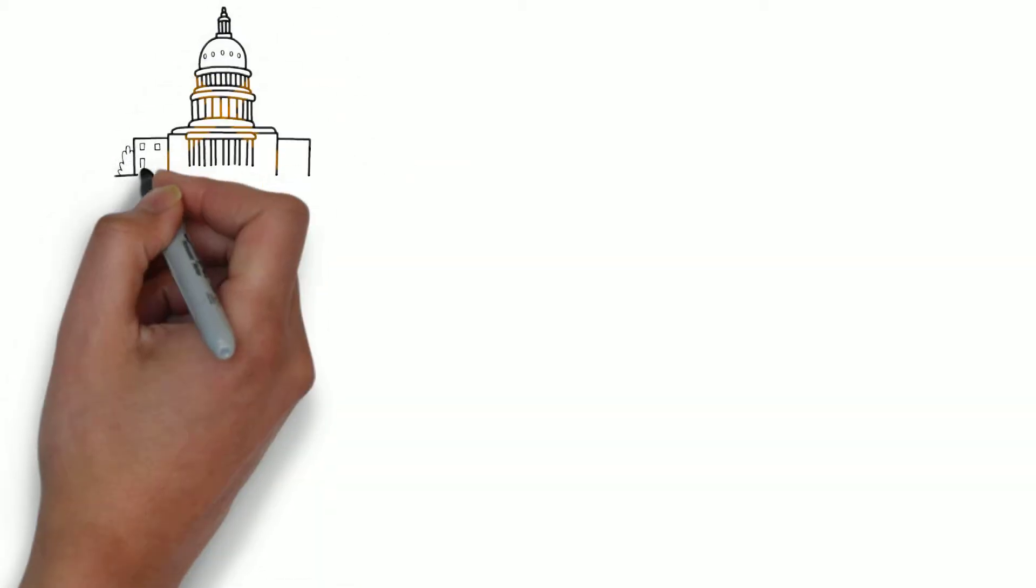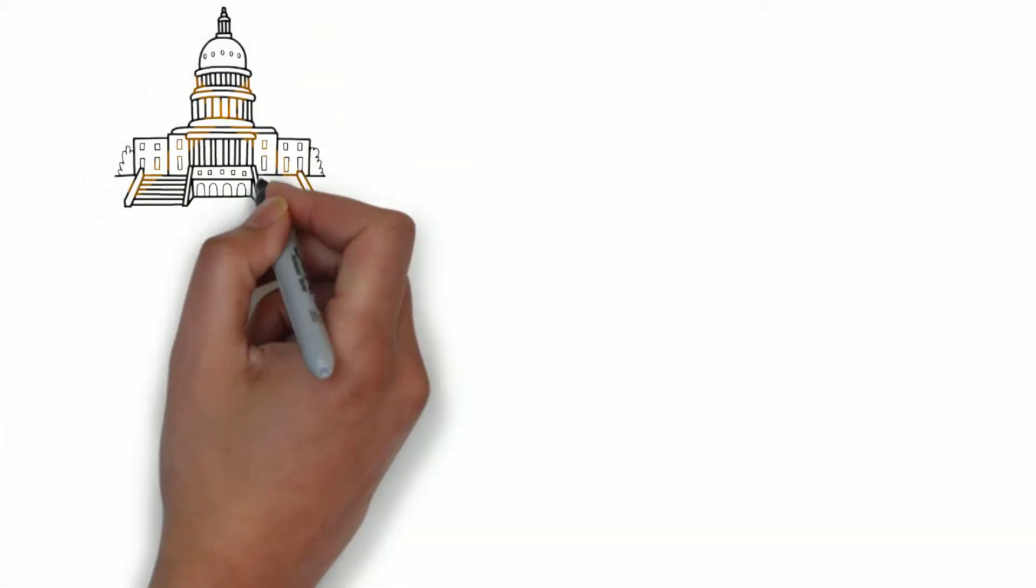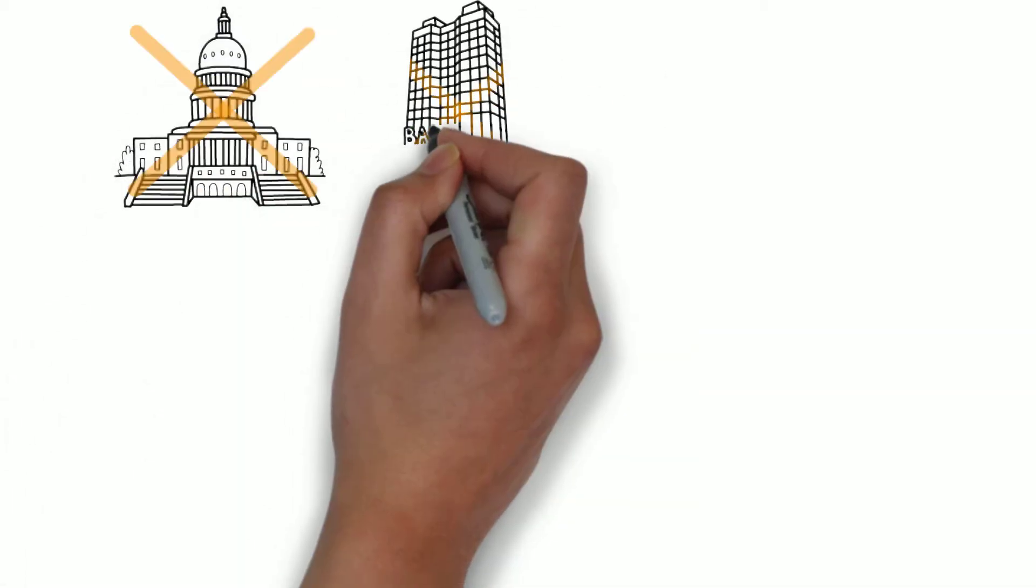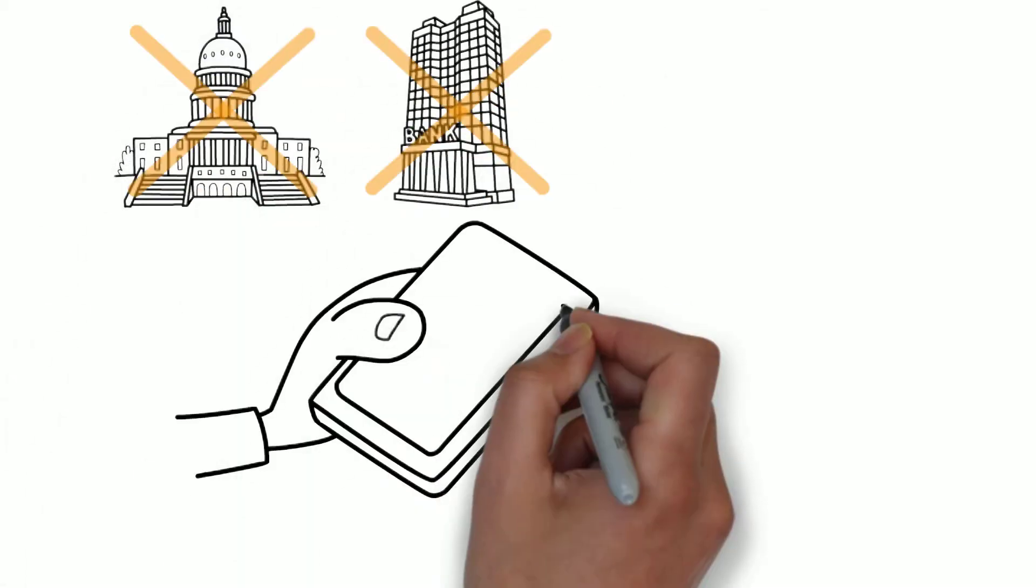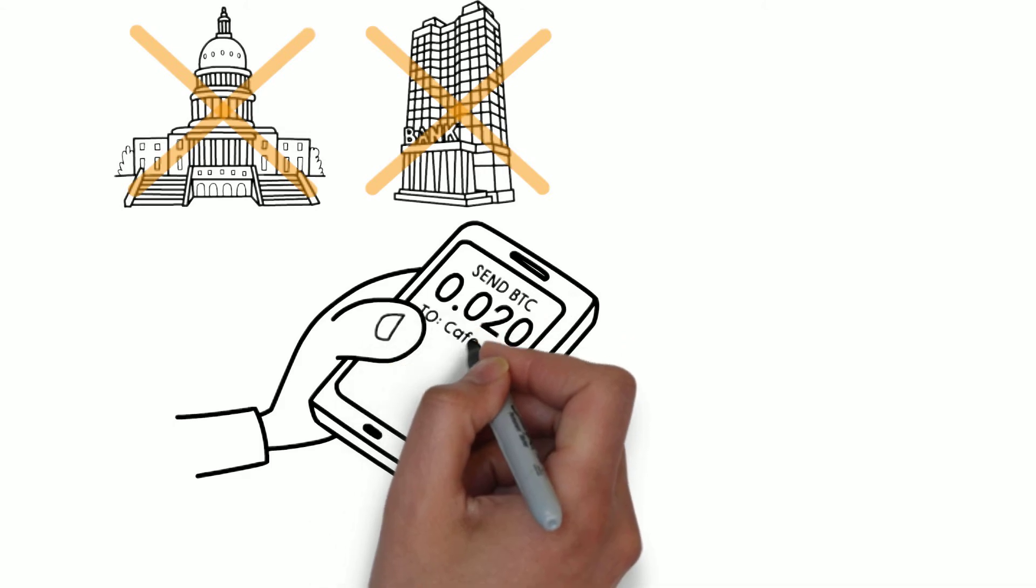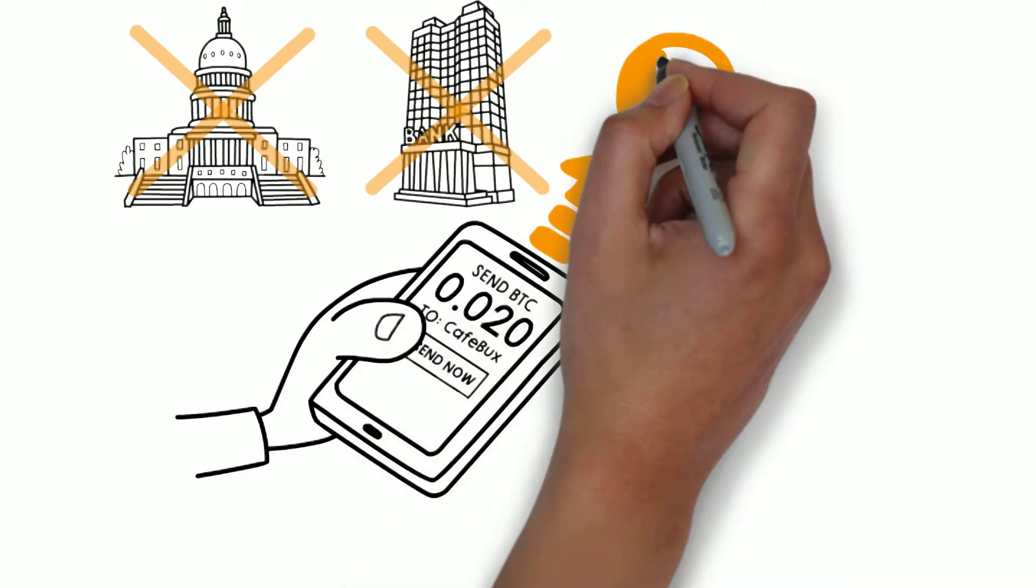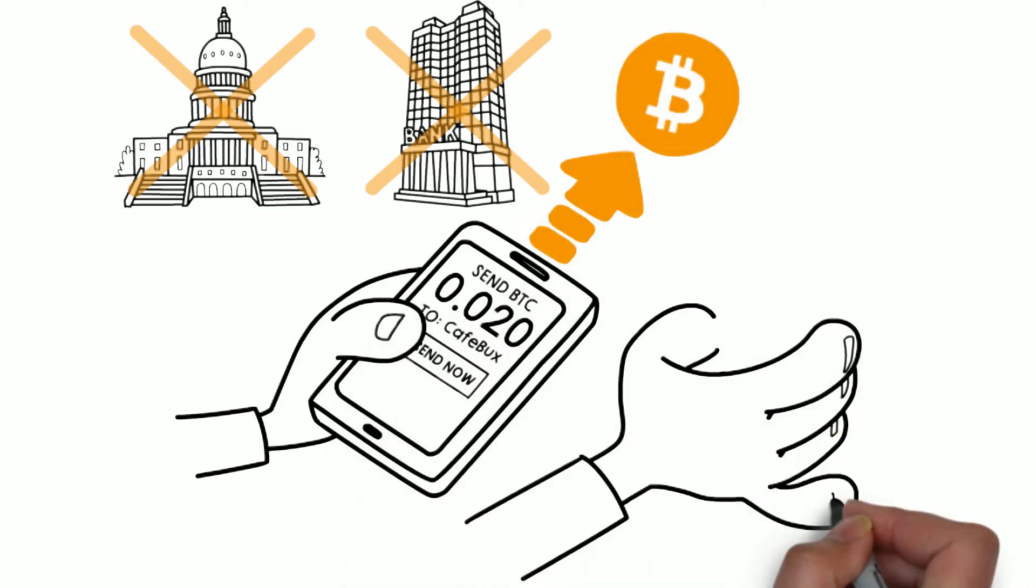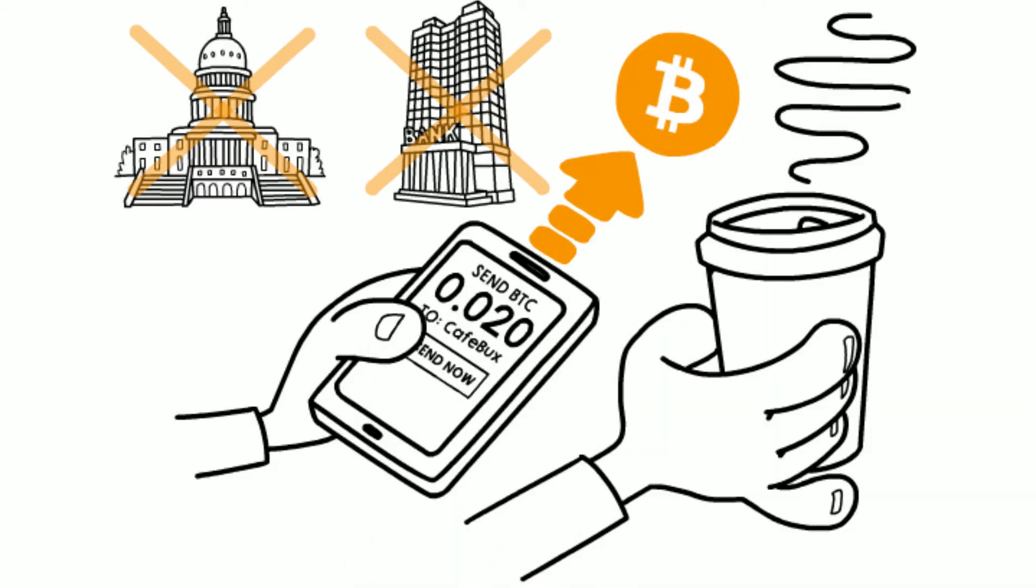Bitcoin is a digital currency that is not controlled by any government or bank. Bitcoins can be traded for goods and services with any supporting vendor.